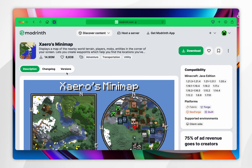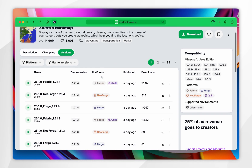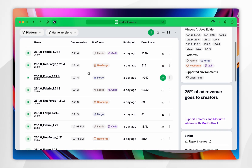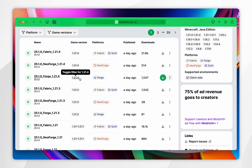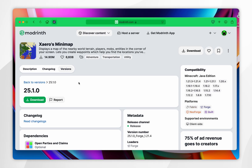Inside the mod page, you want to click on the Versions tab at the top, then scroll down to find the Minecraft version you want to install mods for. For this example it's going to be 1.21.4, and you want to make sure it's for the Forge platform. Once you're ready, click into that, then click on the green Download button.